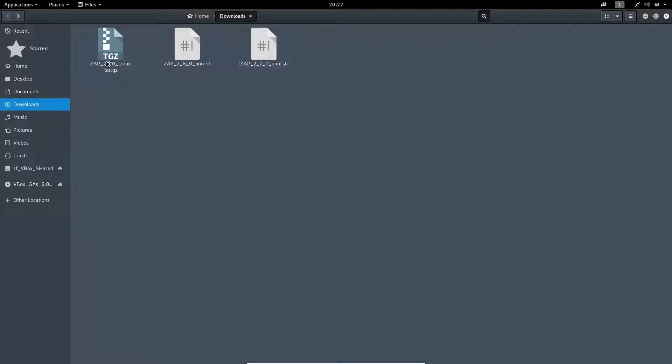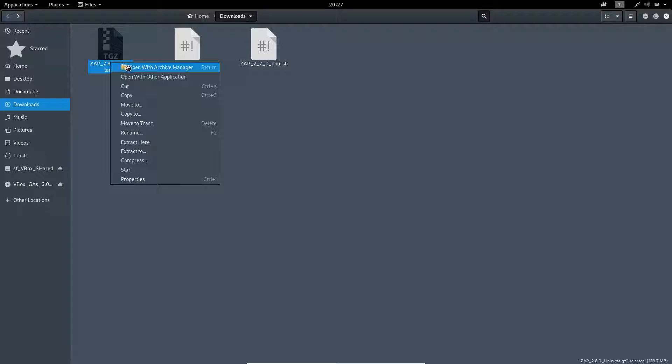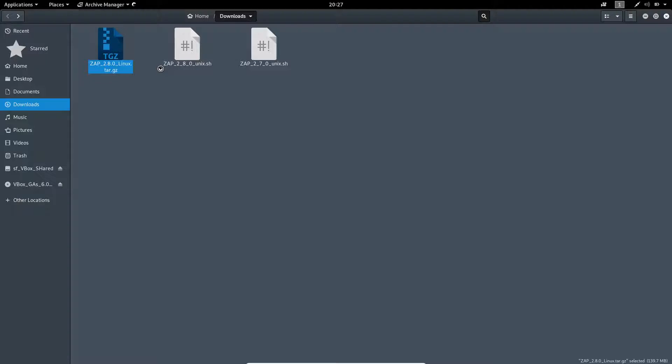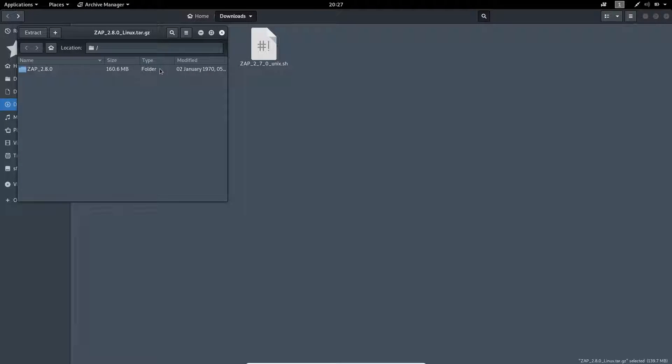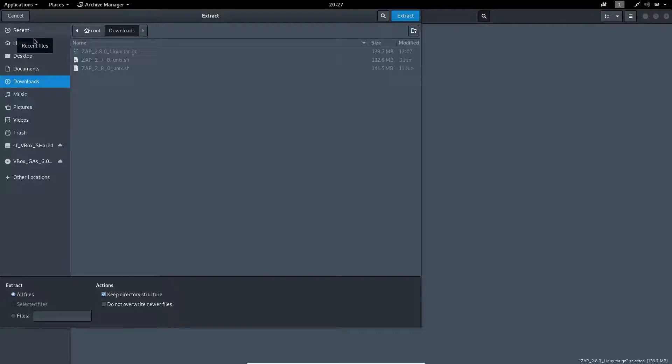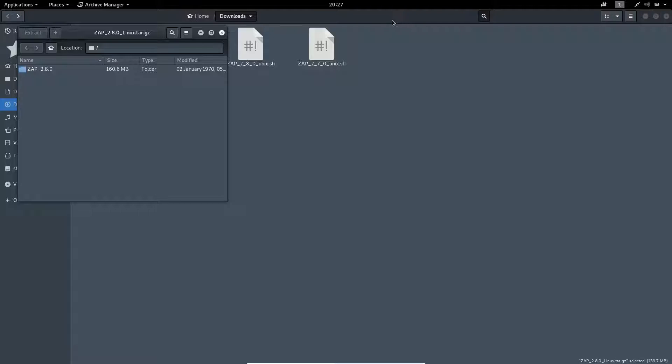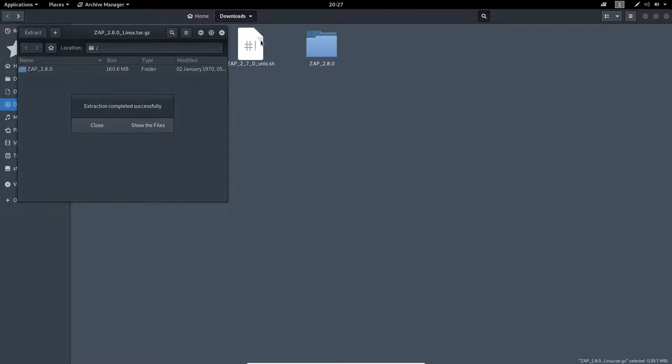You simply need to extract this file. To extract it, select the file, right click on it and open with the archive manager. You will find the extract option here. Click on extract, I want to extract inside the download. Now simply click on extract and it will do the work.